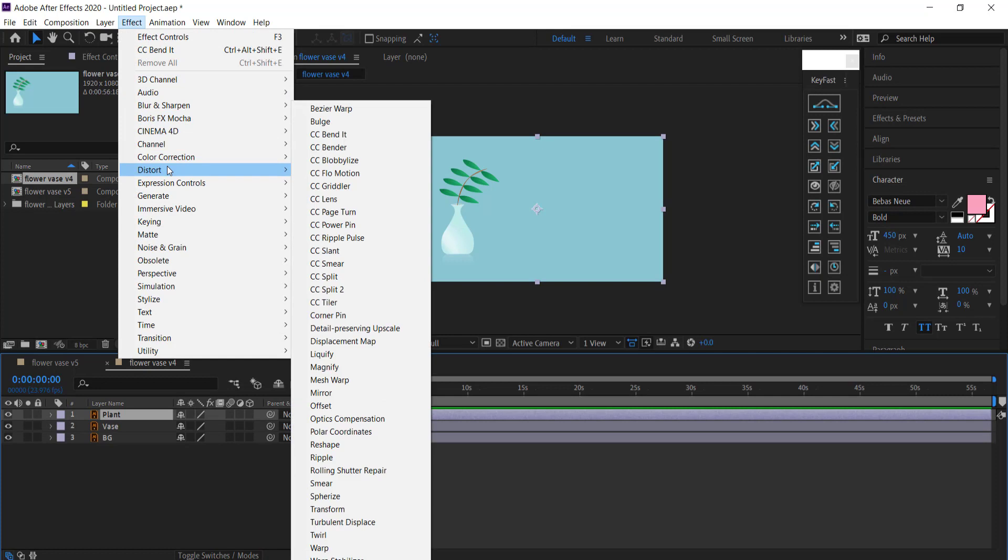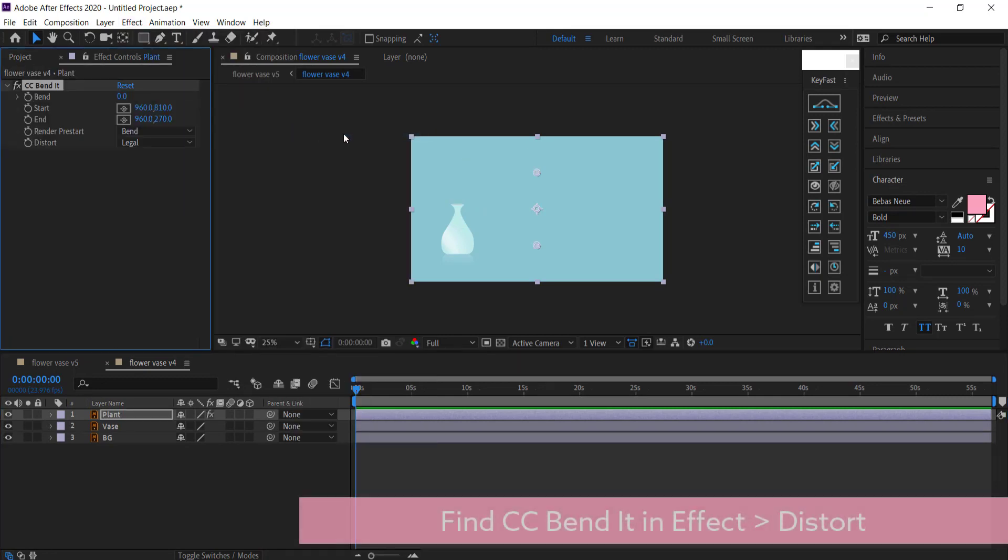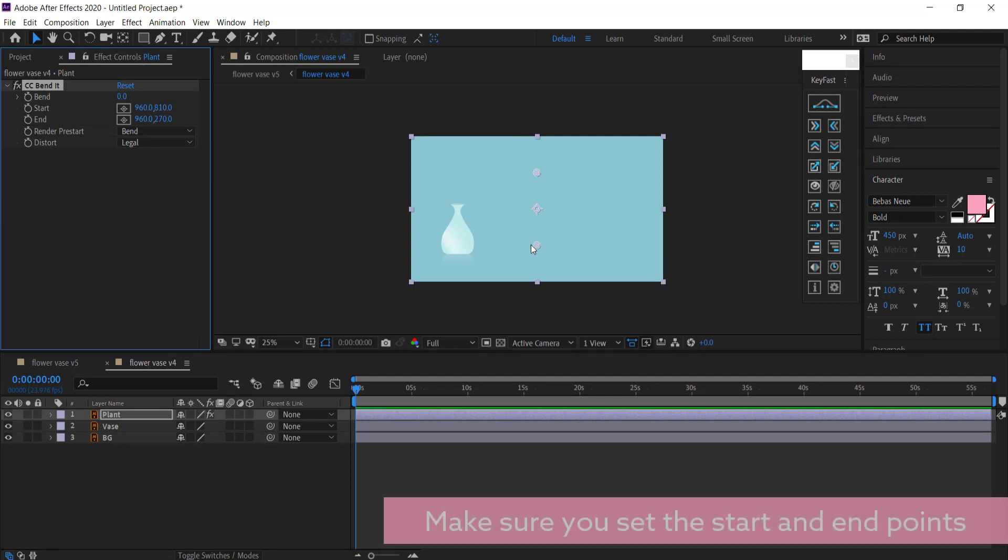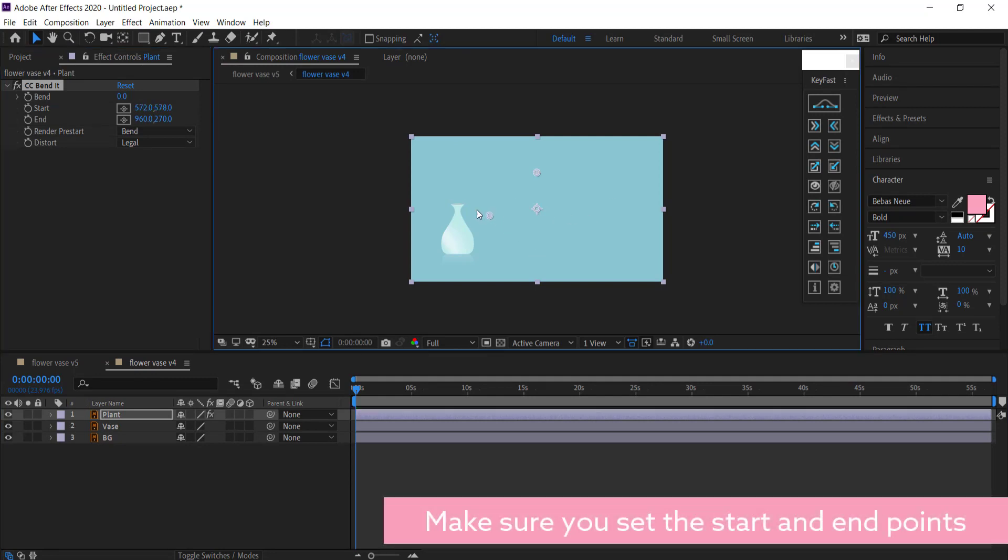So it's in Effect, Distort, CC Bender. And you can see that it vanishes straight away. It's because we haven't set the start and end points.